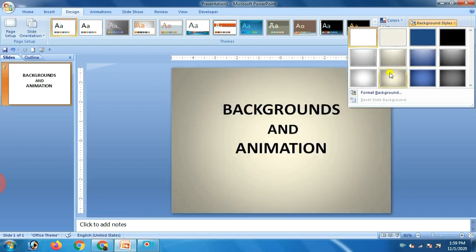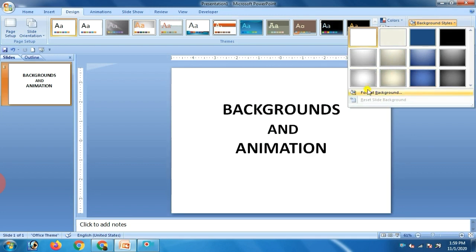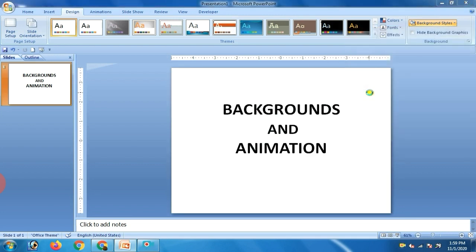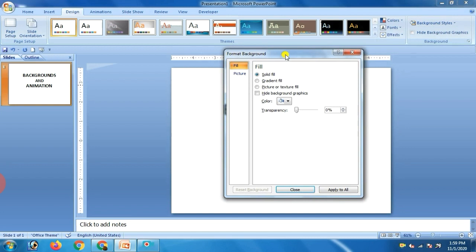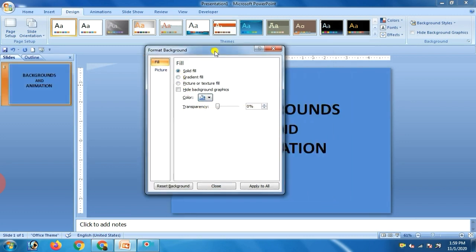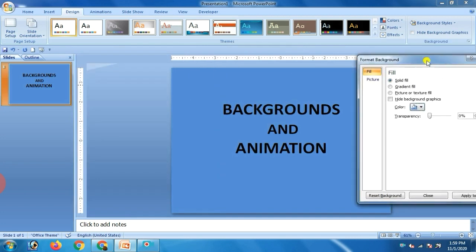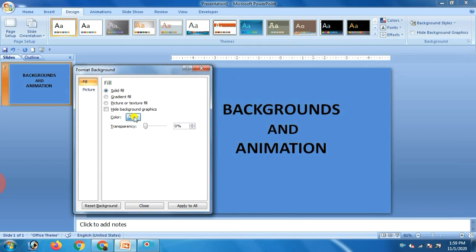You can see the Background Style button is available in the Background group. The Format Background dialog box opens. From the given options, you can choose various types of background. Number one is Fill. There are four options: solid fill, gradient fill, and picture. In solid fill, you can select only a single color for your slide — that is, for the background. As you can see, I have selected the sky blue color.